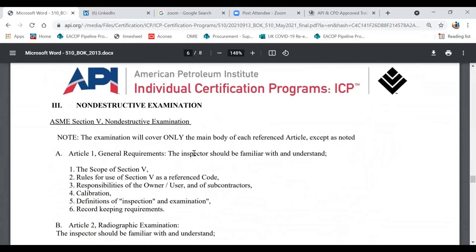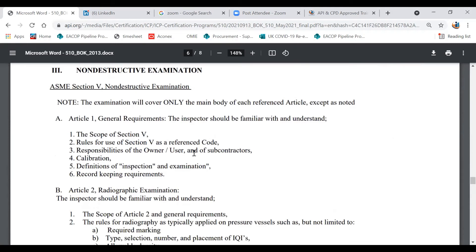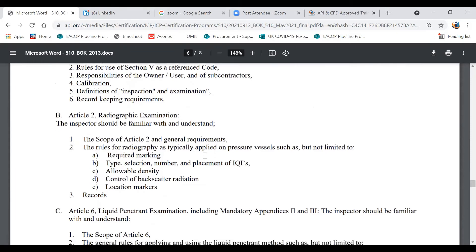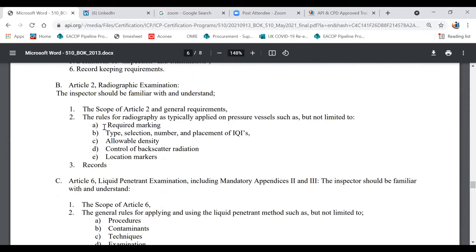Regarding non-destructive examination, you should know the general requirements and the most popular methods: radiography, liquid penetrant testing (PT), positive material identification (PMI), magnetic particle testing (MT), and ultrasonic testing (UT). You don't need to be a qualified NDE examiner, but as an API inspector you are expected to review NDE reports, use them to set inspection intervals, make recommendations, and determine remaining life and annual corrosion rate.